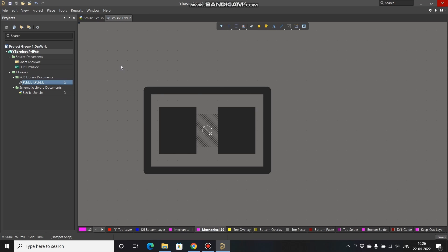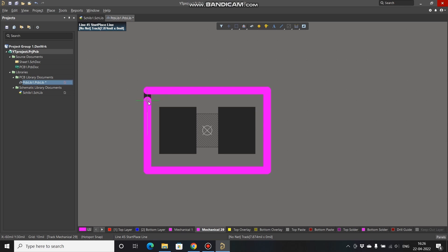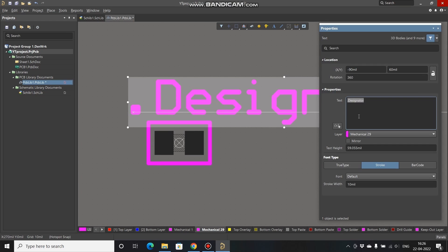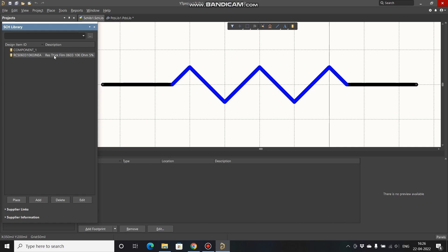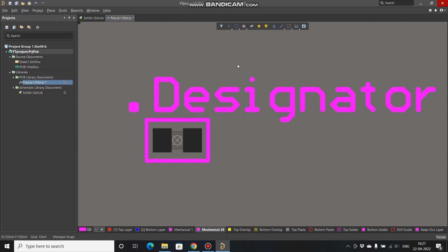For the assembly layer drawing we usually use mechanical layer 29. I have to place an outline for the assembly layer, so go to Place, select Line, and draw it. Then place a String and double-click on it. Place the text as .Designator — this will show the designator name. Since in the schematic library we set the designator as R?, the assembly layer will display R1, R2, etc., depending on the schematic.